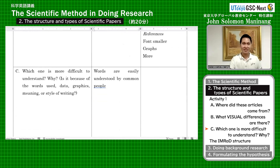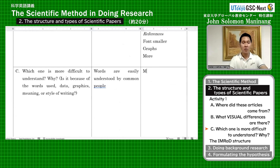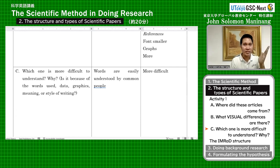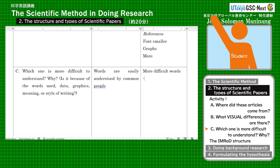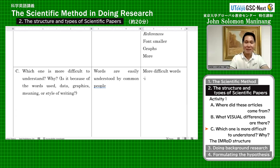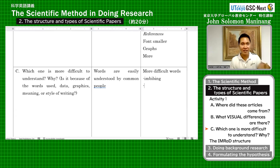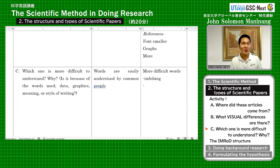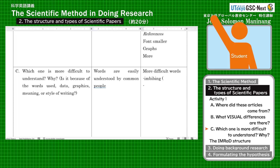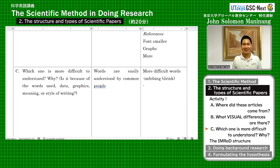Which one is more difficult to understand? The words are easily understood in Article A, but Article B is more difficult. In Article B, the first sentence of the abstract — what word was difficult for you to understand? Imbibing. Very good. After imbibing, what was the next word? Alcohol. What do you do with alcohol? You drink it. So in layman's terms, imbibing means drinking.